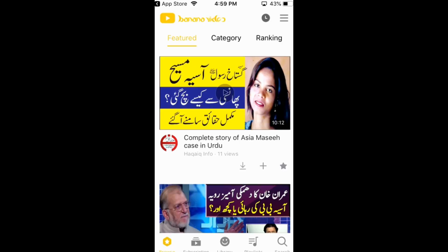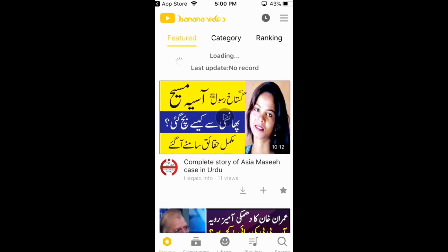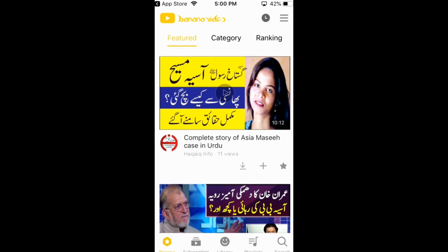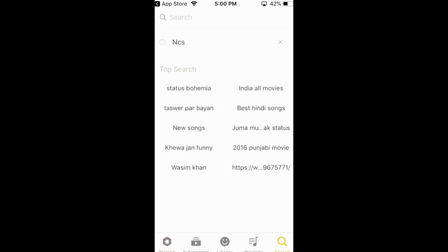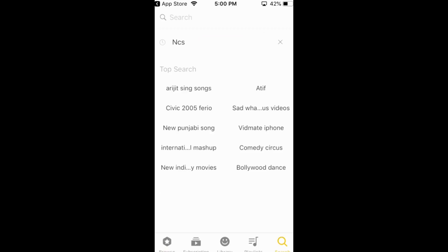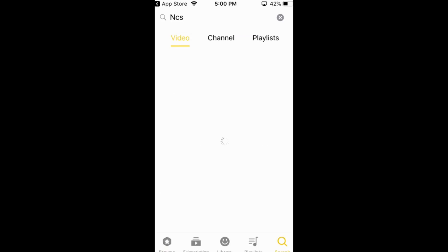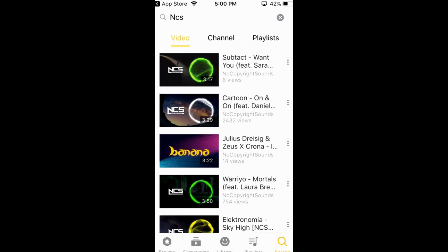And here just go and search for any of the music. And here to search, what you have to do is just go and tap on this search icon right at the bottom. Tap on it. And here you can just go and search for any of the things. For example, I am going to search for NCS.